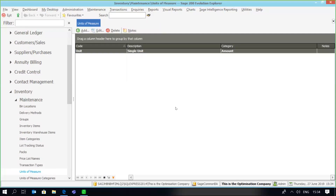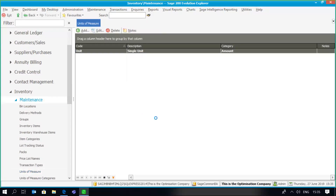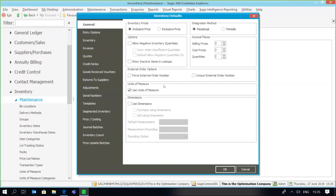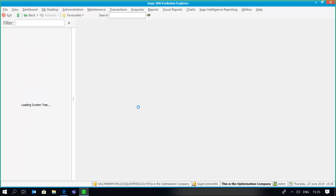Based on the conversion factor. The important thing to understand is that in order to implement units of measure, we need to go to our inventory maintenance and the defaults. Within that option we need to specify that we intend to use units of measure. As you can see, the 'Use Units of Measure' option is selected, and once that's done we'll be able to make use of that feature.